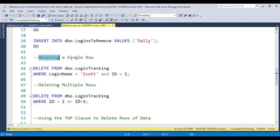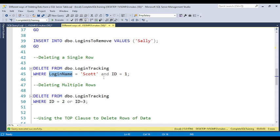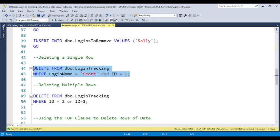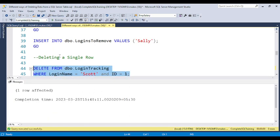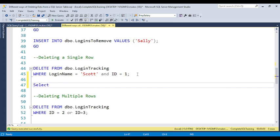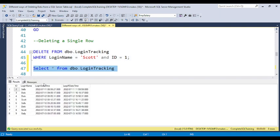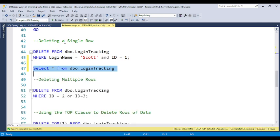The first way is deleting a single row. To delete data we use the DELETE command: DELETE FROM table_name. If you run that without a condition it removes all records. To remove only a single row, you need to add a WHERE condition — for example, WHERE login_name = 'code' AND id = 1. You can confirm that record one is now removed from the table.